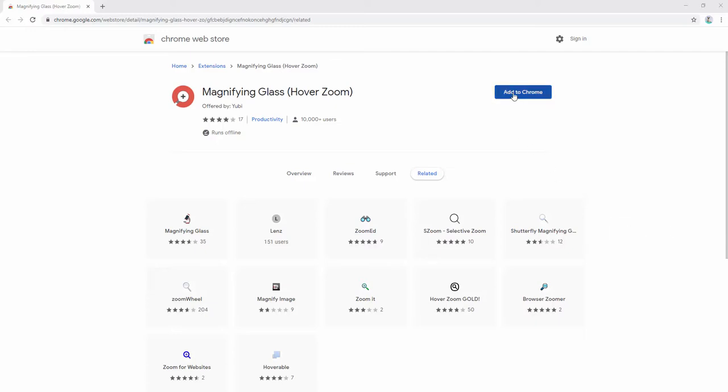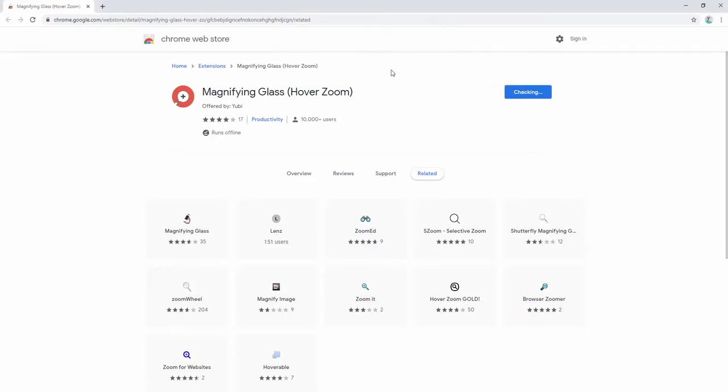After we've added this extension to our browser, we then go ahead and pin it in the toolbar.